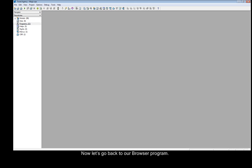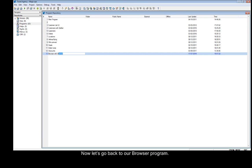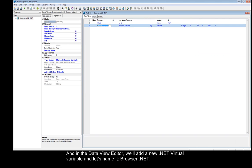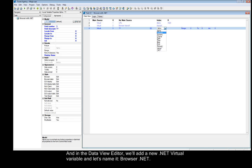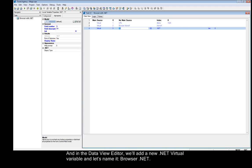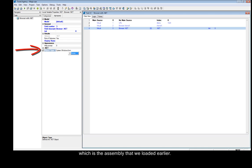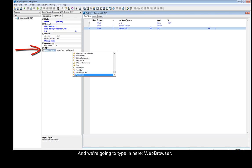Now let's go back to our browser program. We'll rename it to browser with .NET, and in the Data View Editor, we'll add a new .NET virtual variable and name it browser .NET. In the ObjectType property, we're going to enter System.Windows.Forms, which is the assembly that we loaded earlier, and we're going to type in Web Browser.